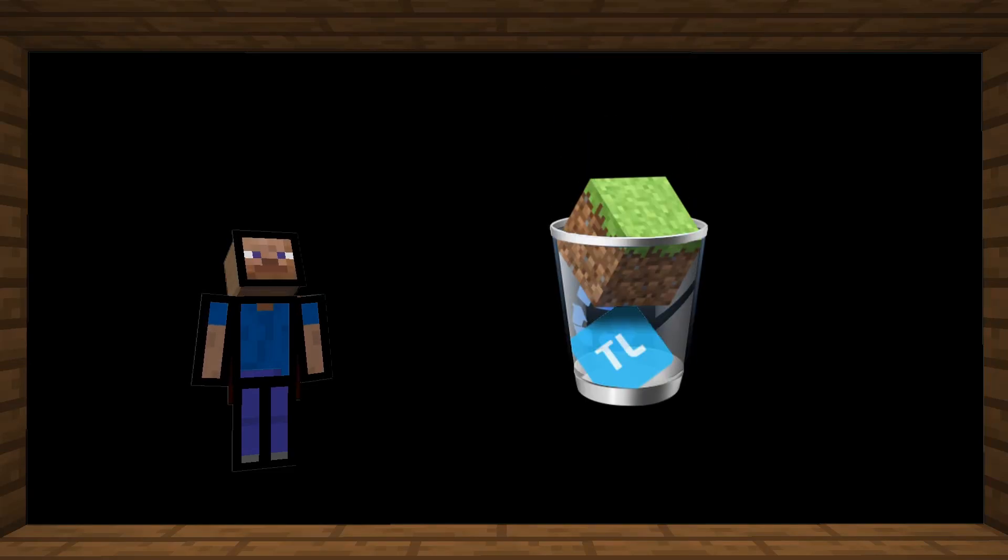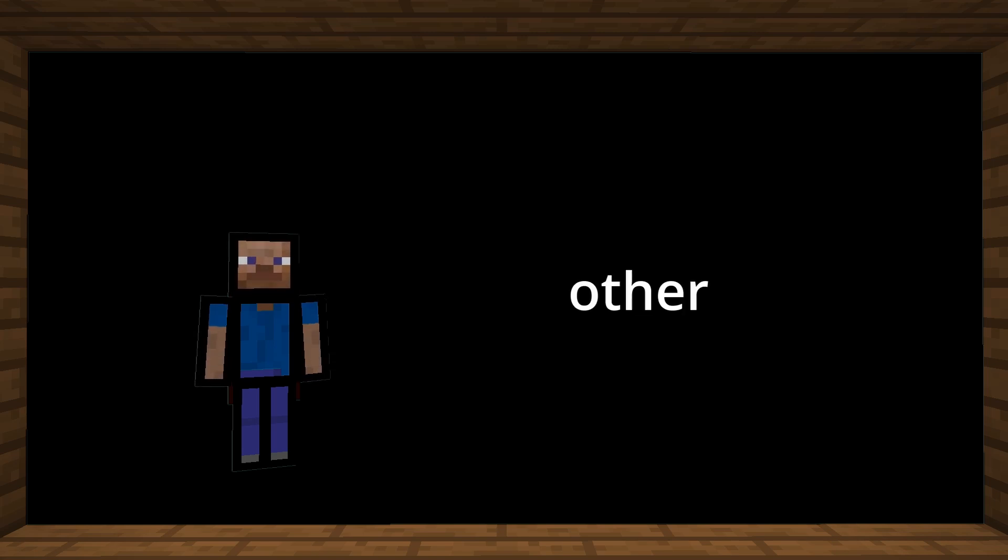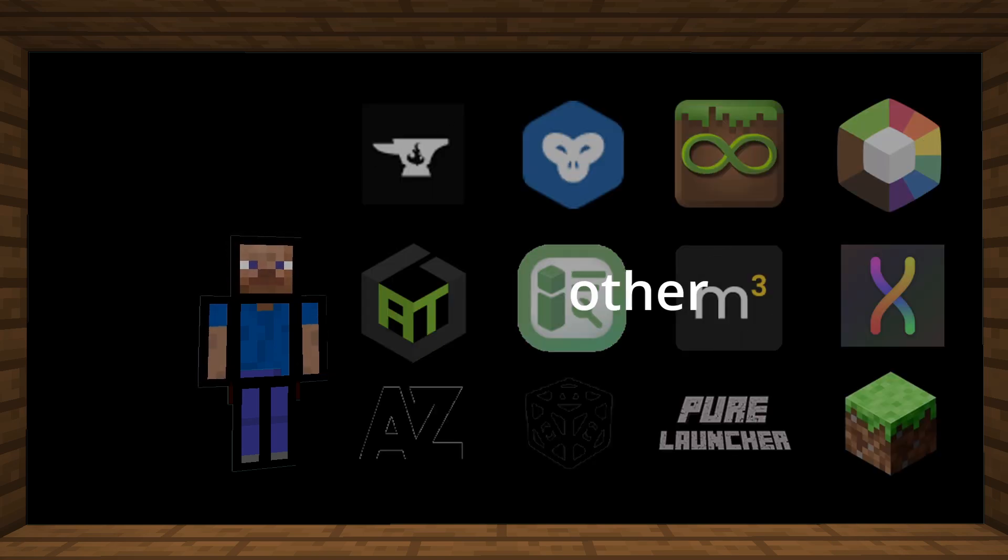I think we've all been frustrated at least once from the official Minecraft launcher. But there is something that few realize, is that other solutions exist. Many other solutions.